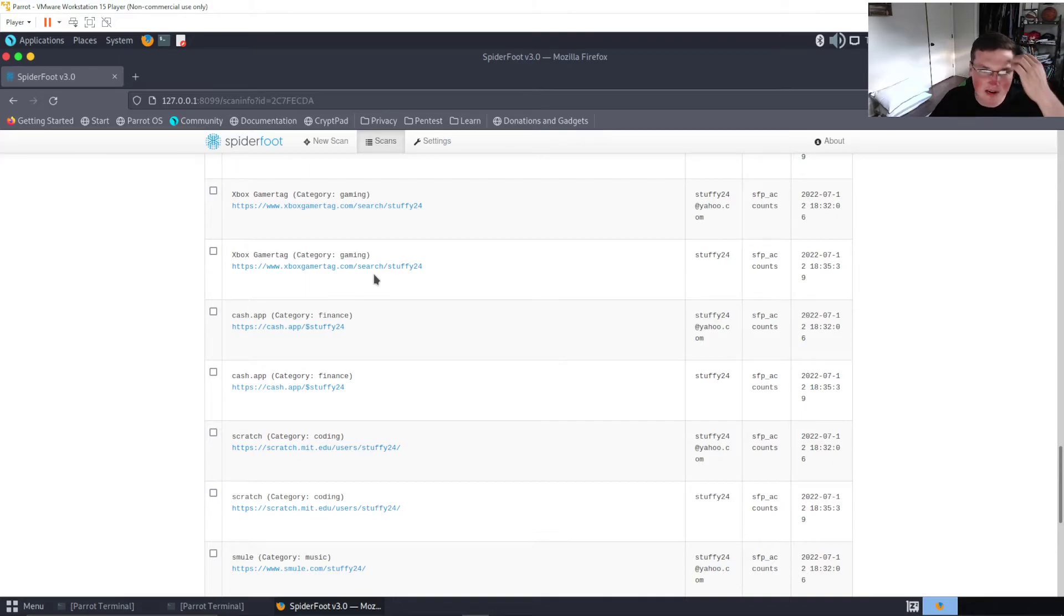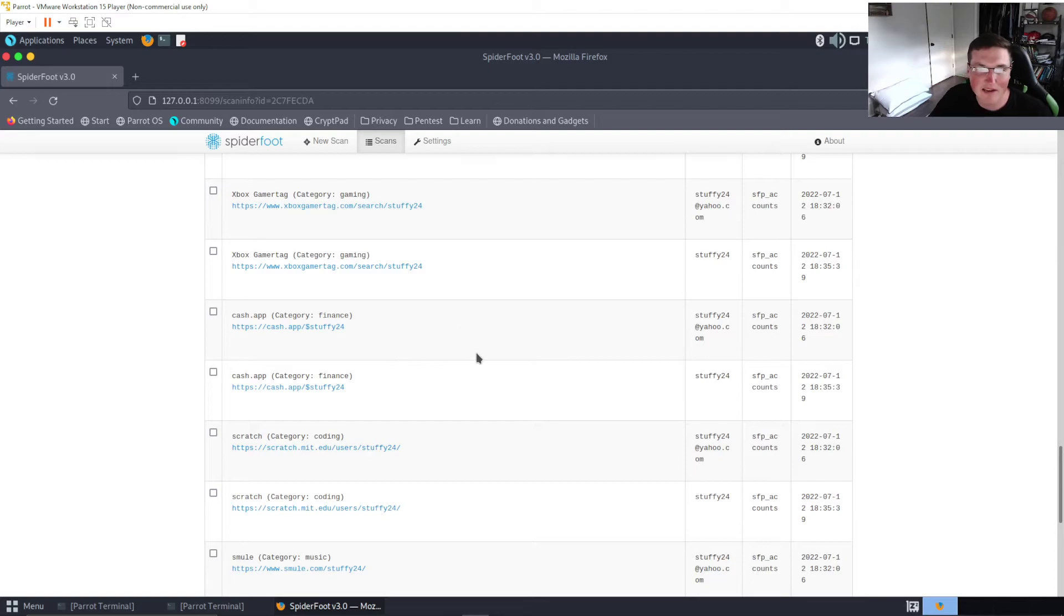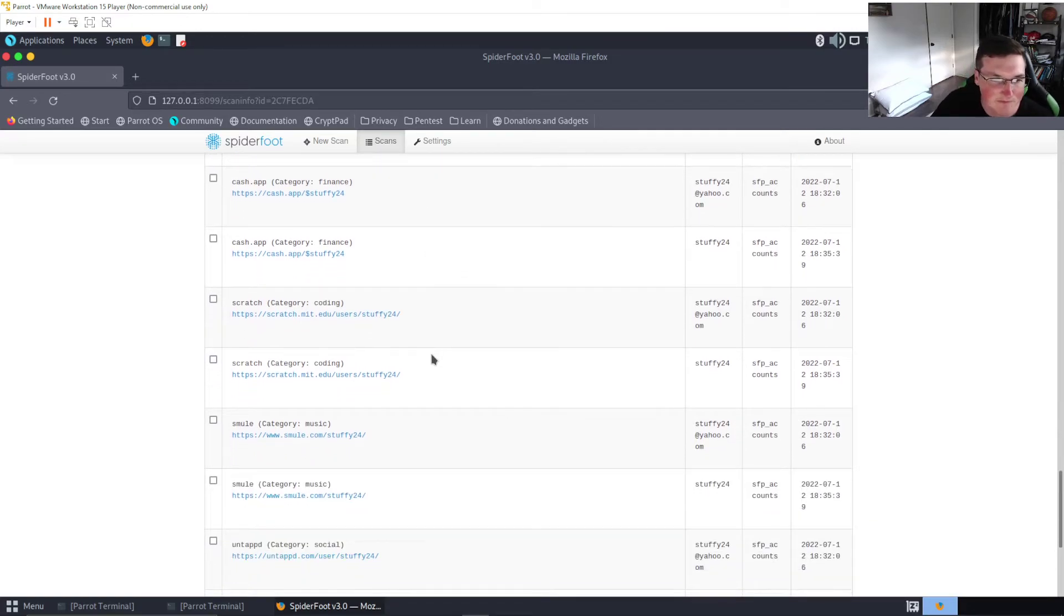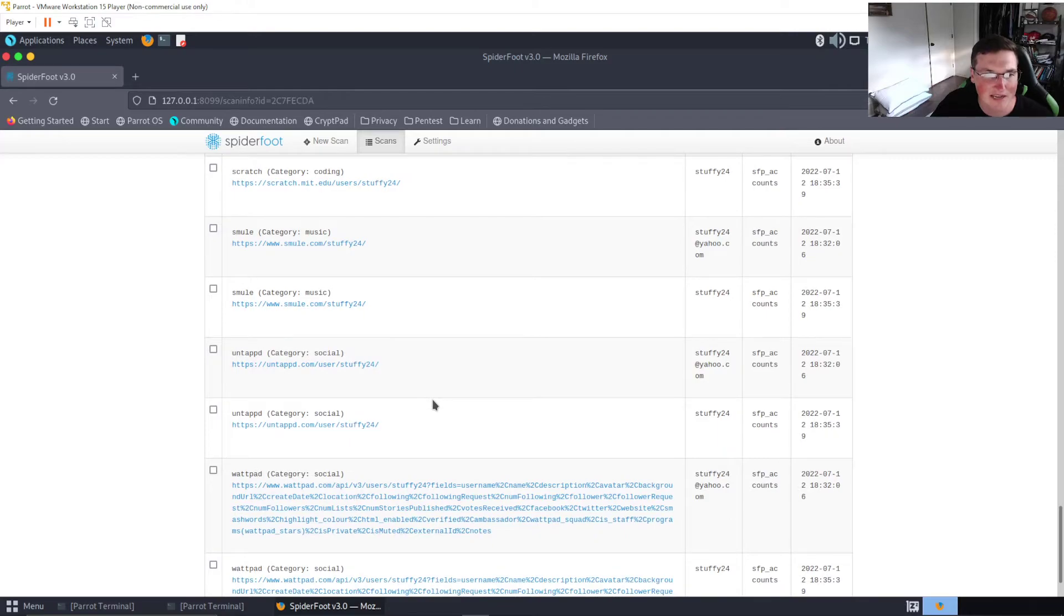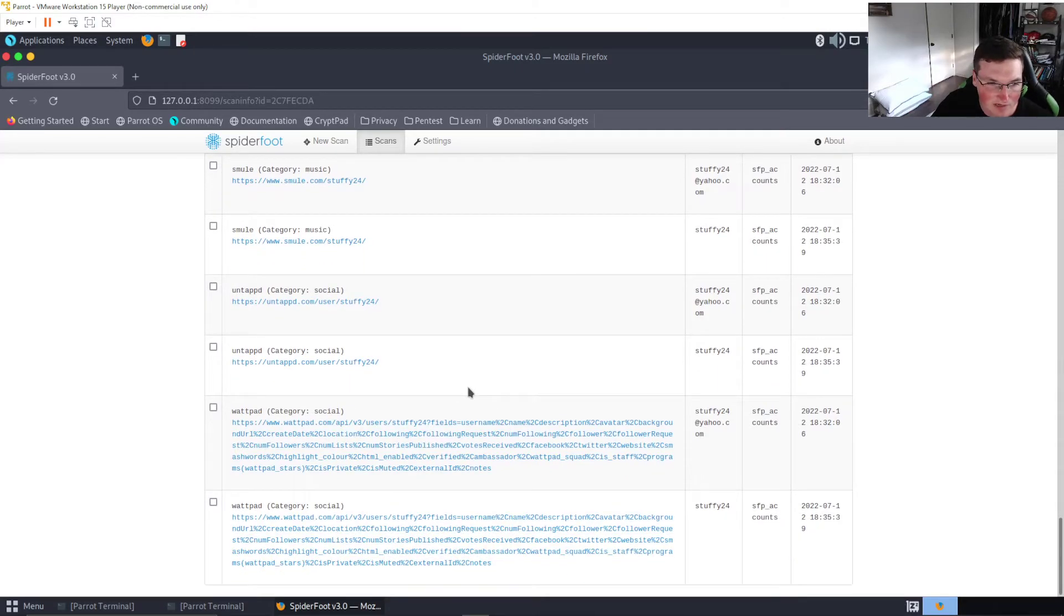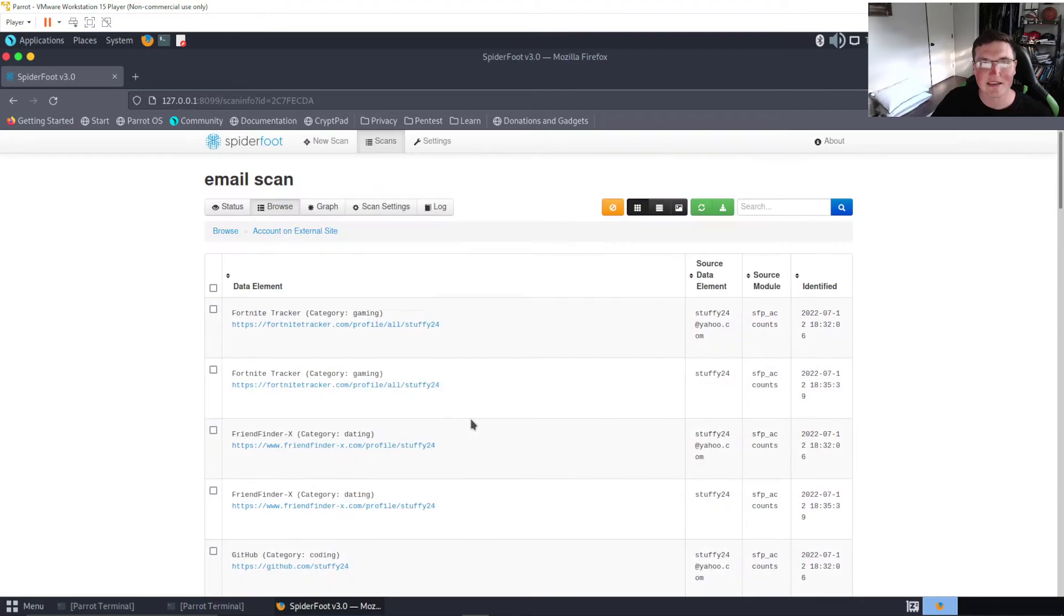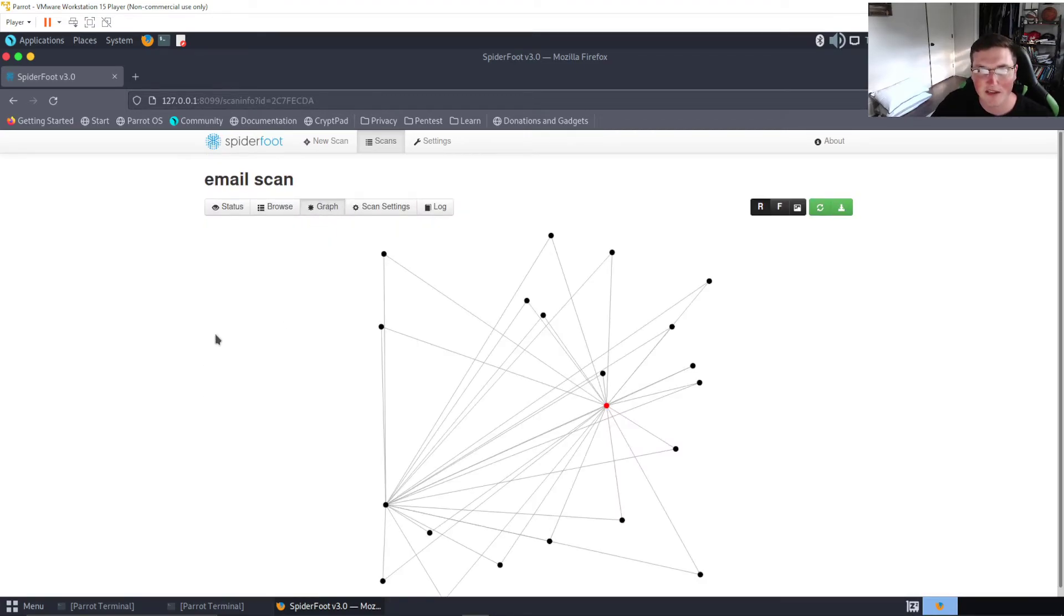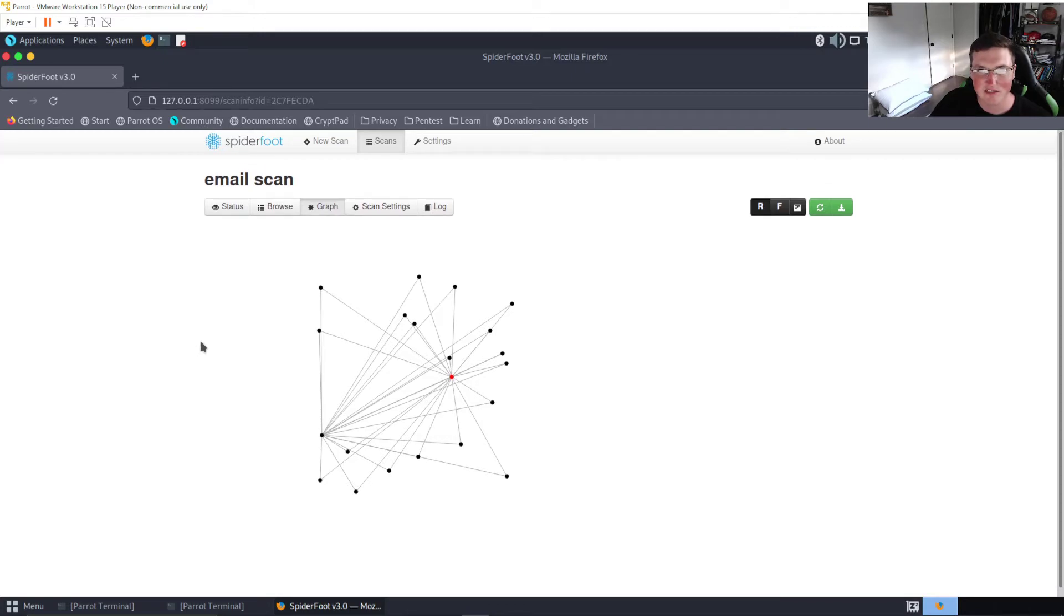You can see we have Snapchat Stories, Myspace, Spotify, Twitter, more porn sites apparently, Xbox gamertag. Now I'm not sure how the Xbox gamertag stuff works because I haven't had Xbox in so long. I don't know if that still is mine, I don't know if someone can buy it now or how it works. Scratch, that's a coding site I use or used it before. So you can see how this scan can get really in depth.